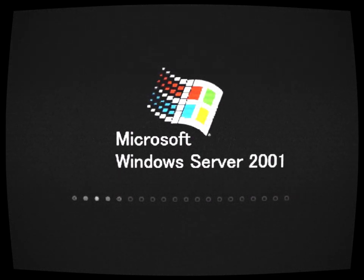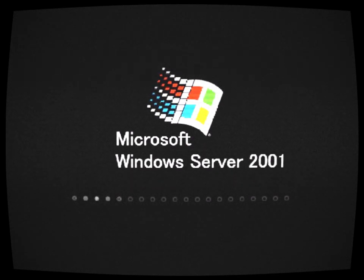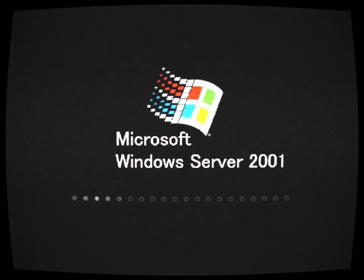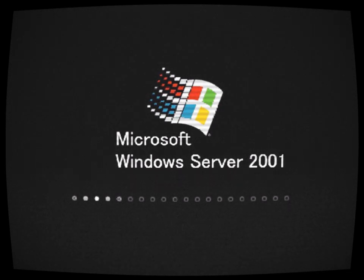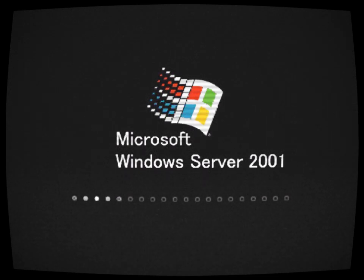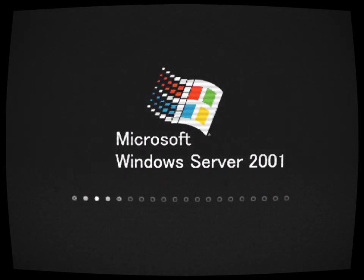But the line between reality and the digital realm continued to blur, and Alex soon found themselves questioning their own sanity. Was Windows Server 2001 an elaborate nightmare, or had they truly stumbled upon a malevolent force that defied logic?